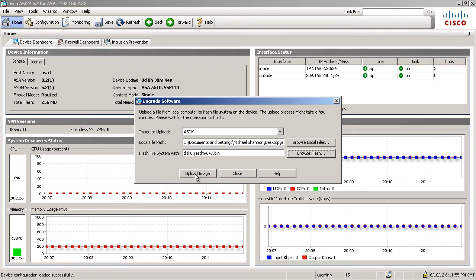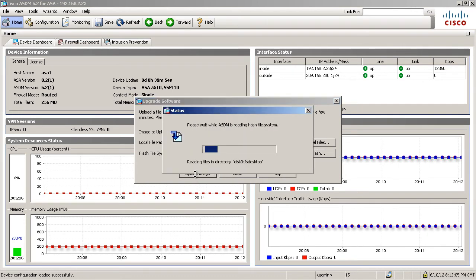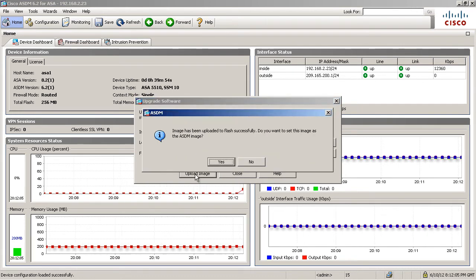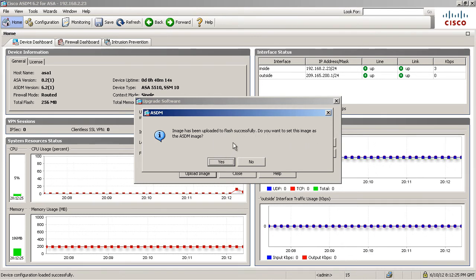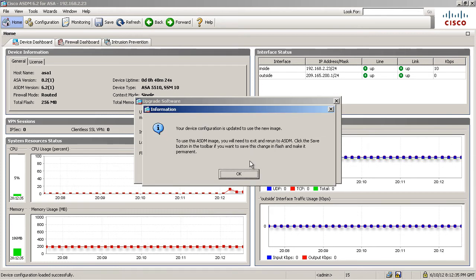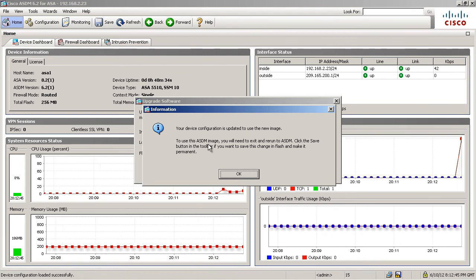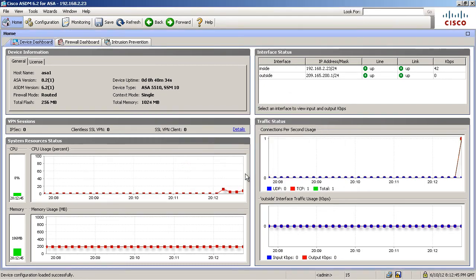Let's upload the image. Now, it says the image has been uploaded to flash successfully. Do I want to set this image as the ASDM image? I'm going to go ahead and say yes here. If I say no, I can actually do it manually after the fact. But let's go ahead and say yes. Okay. I get this confirmation. The device configuration is updated. Use a new image. To use this ASDM image, you need to exit and rerun. All right. Let's do that.